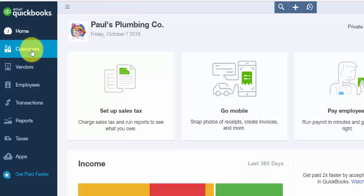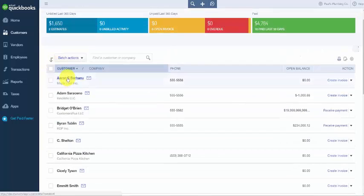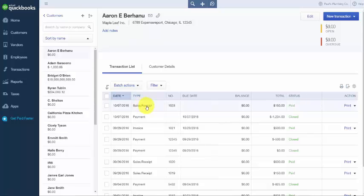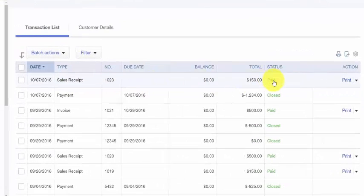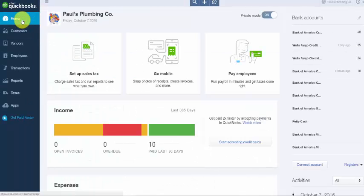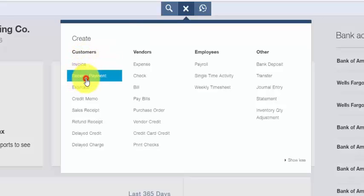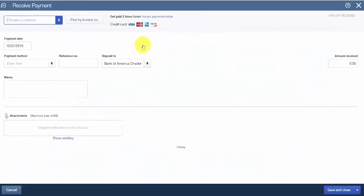If your customers don't pay you immediately for a product or service, you would record their credit card payment on an invoice instead of a sales receipt. From the homepage, click the plus sign at the top. Below the Customers column, select Receive Payment. The Receive Payment window will display and we'll complete these fields for our fictitious company, Paul's Plumbing.